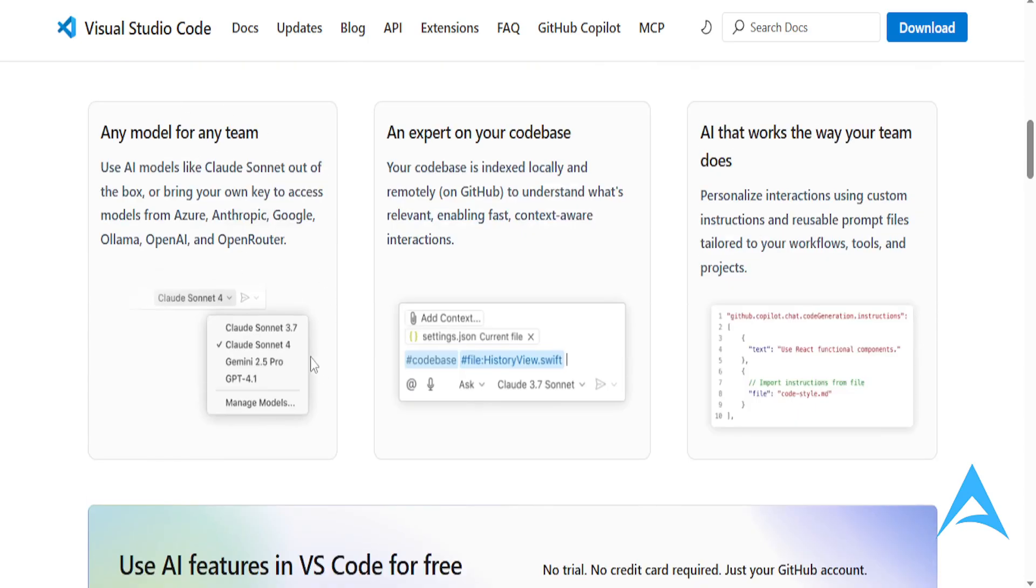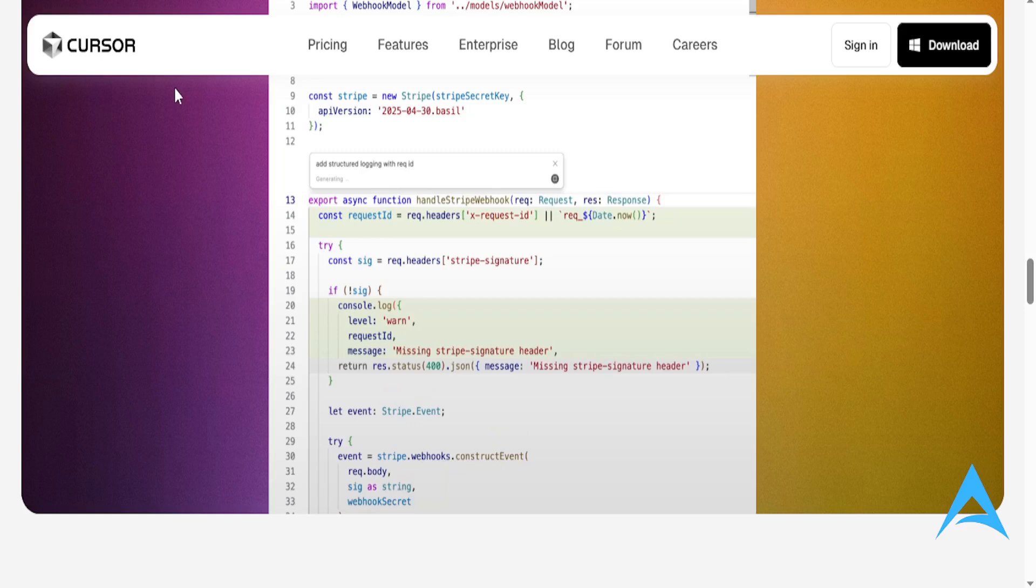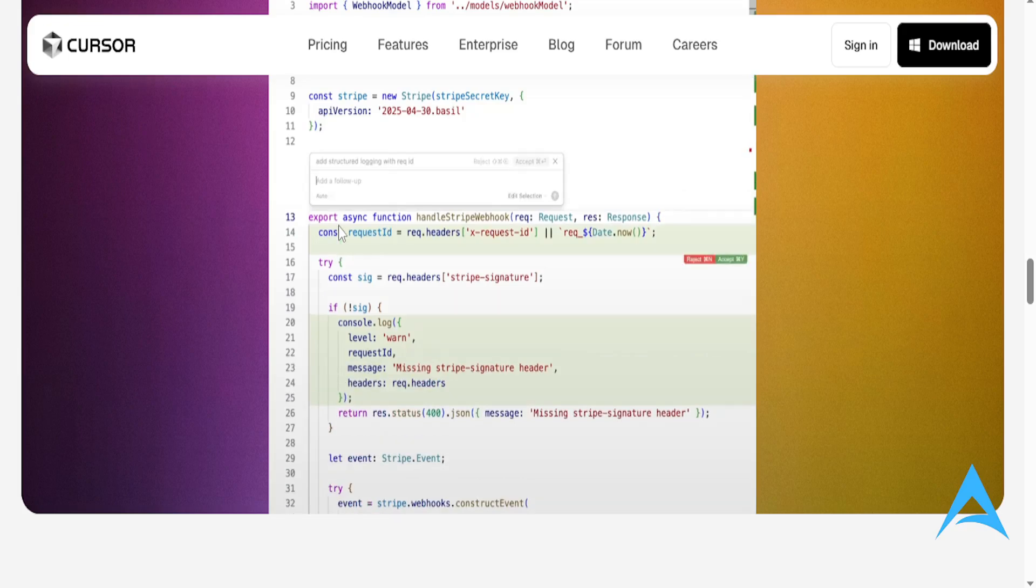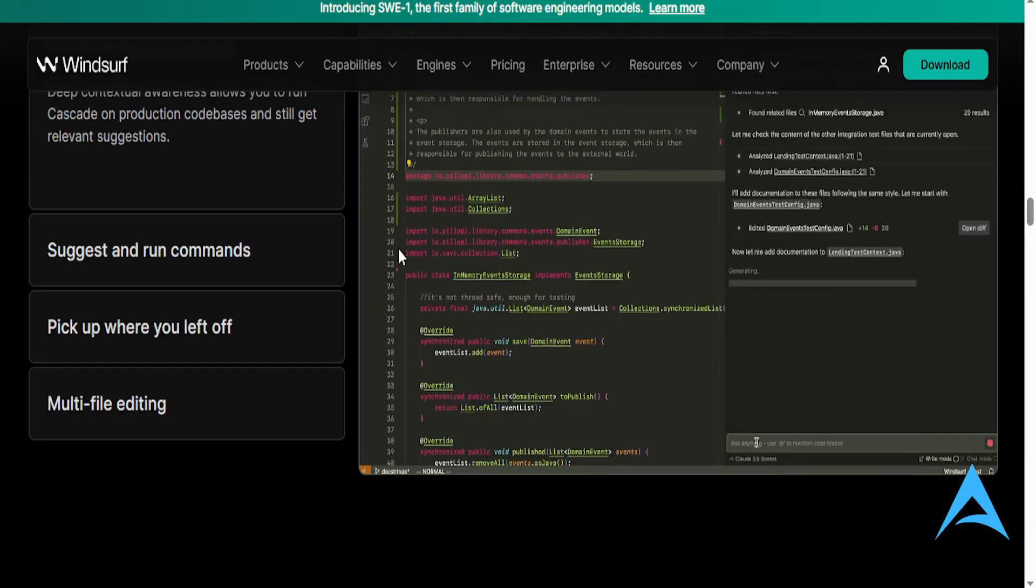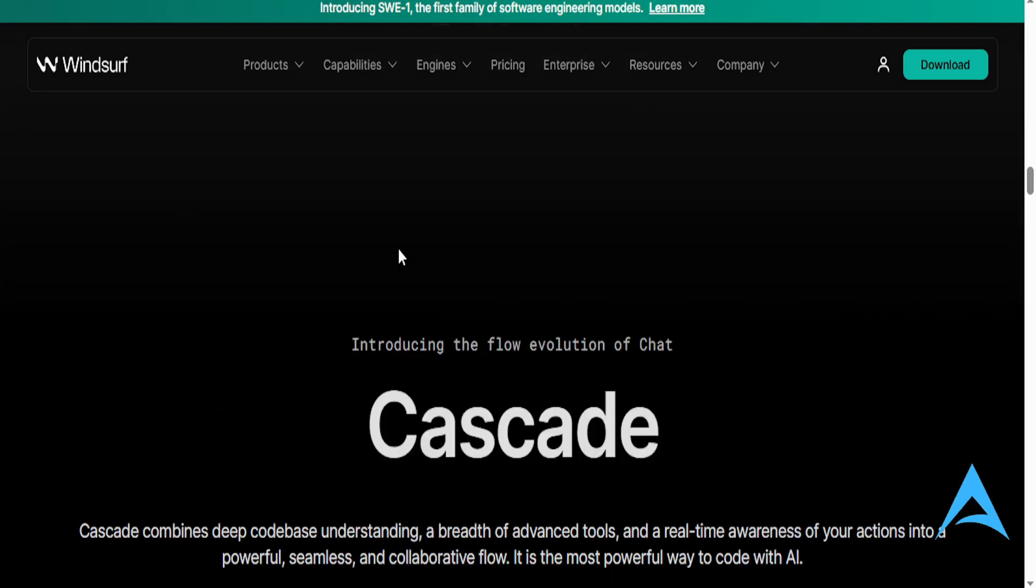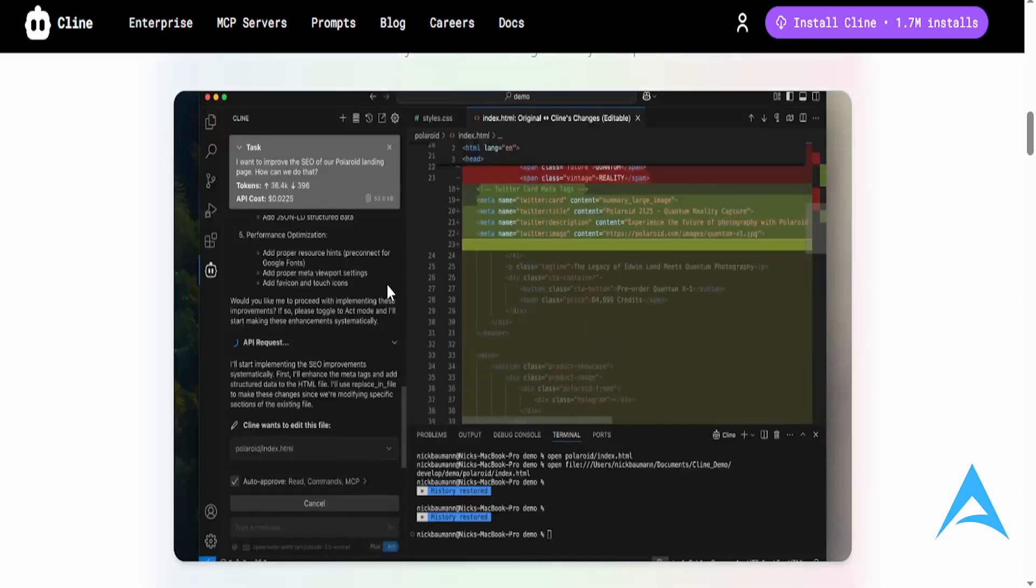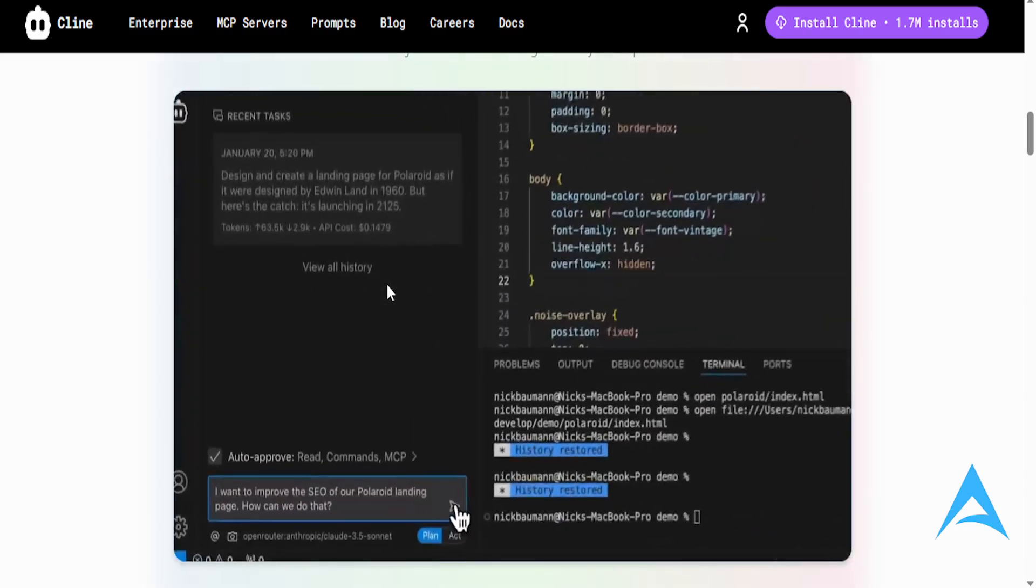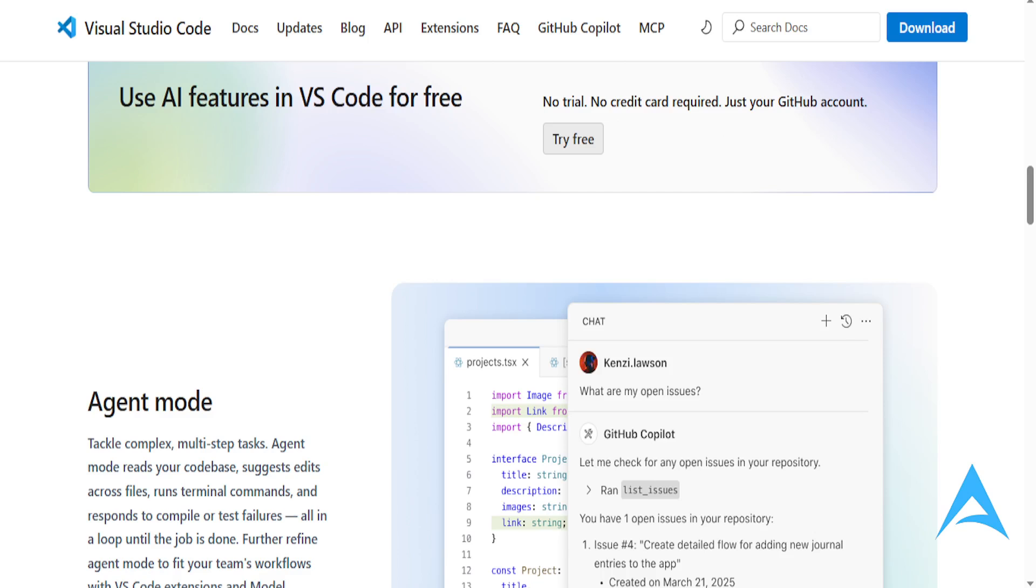So I would give you, as a verdict, I would say, look, Cursor is the most advanced all-rounder for full-time devs. If you're doing browser-based coding, Winsurf, really smooth, buttery smooth. Klein is for people who are privacy-focused. And for offline work, Klein is your go-to. If you're using enterprise teams or GitHub Power User, Copilot. And if you want full control, and if you want to do it with no AI or even use AI, you can do it purely with VS Code.